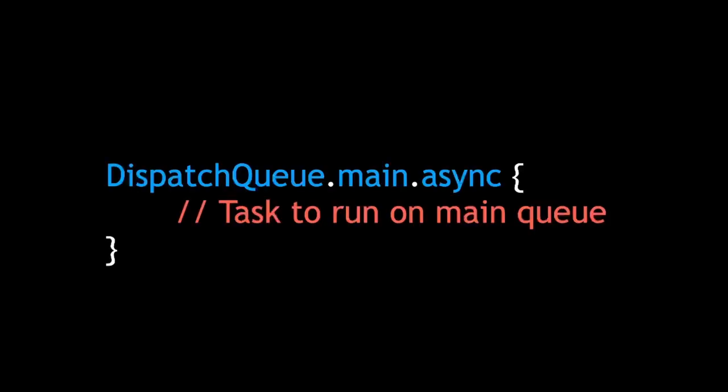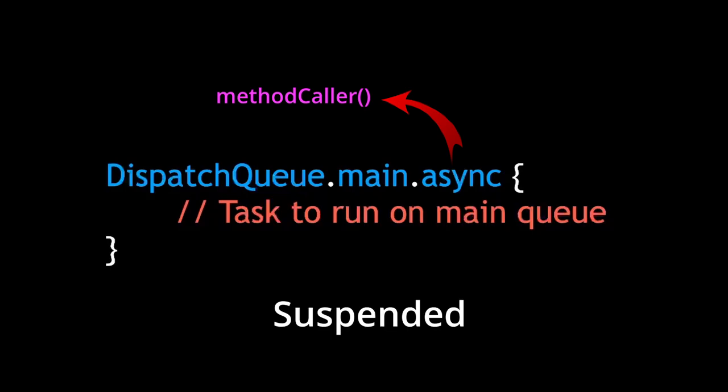Okay, so we know that sync calls block the current queue, but what about async calls? Async calls, on the other hand, return control to its caller immediately, with no guarantees as to when the code inside the closure will execute. You'll also hear devs say that the code inside async closures has suspended itself.